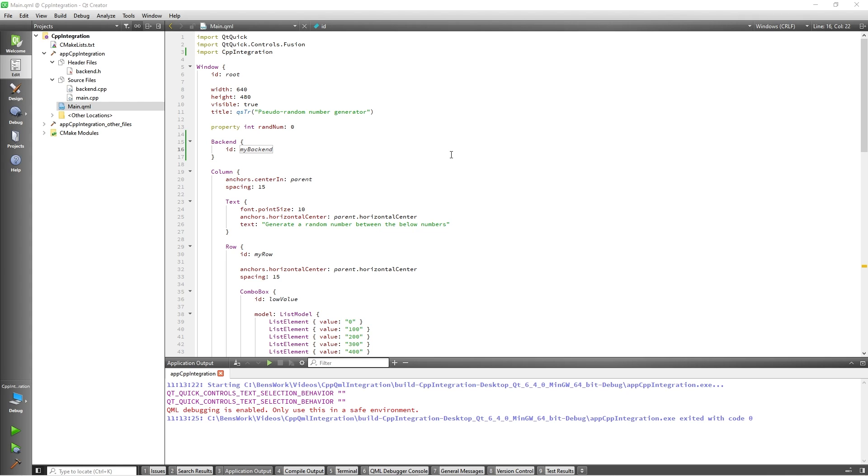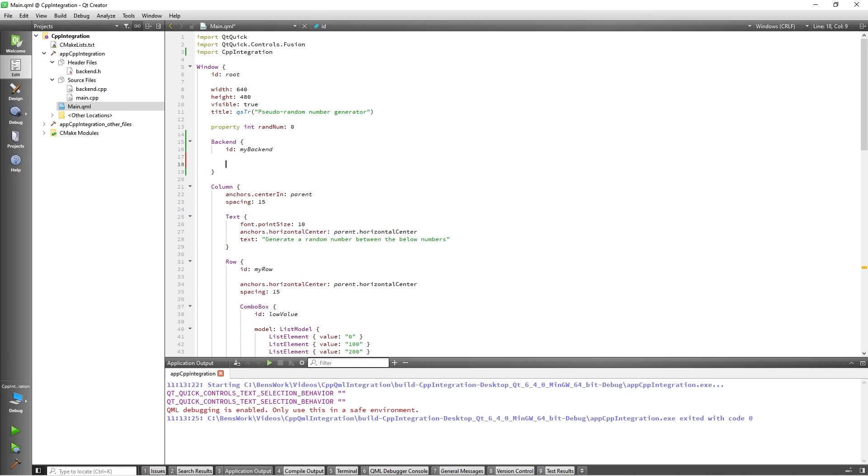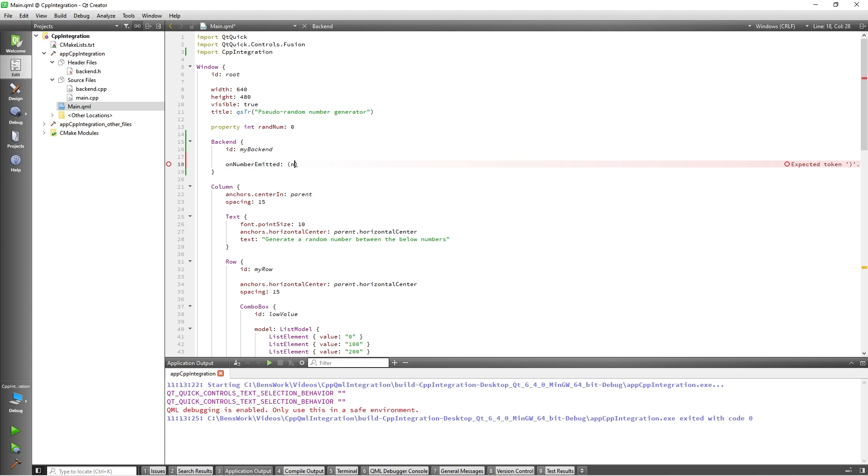We are going to be tracking the value of the random number we generate using the QML property randNum. So we are going to need to update this property every time the numberEmitted signal is emitted from C++. So I will add a signal handler to the instance of backend which will update the value of randNum.